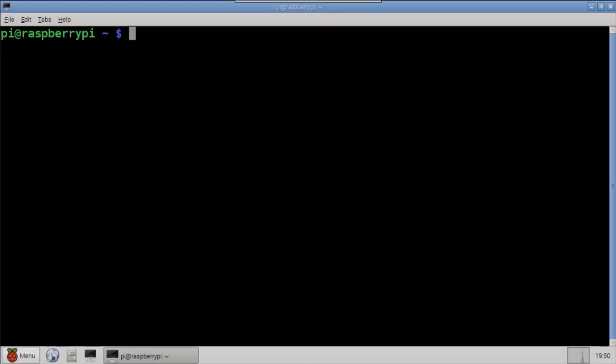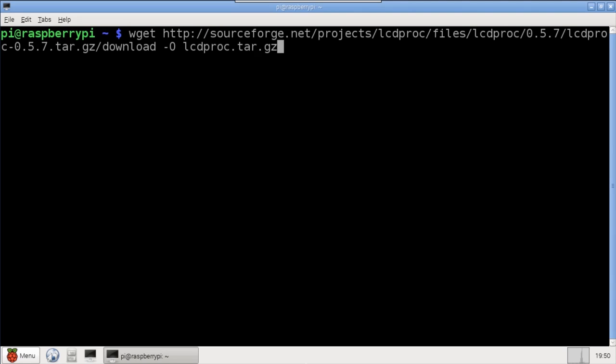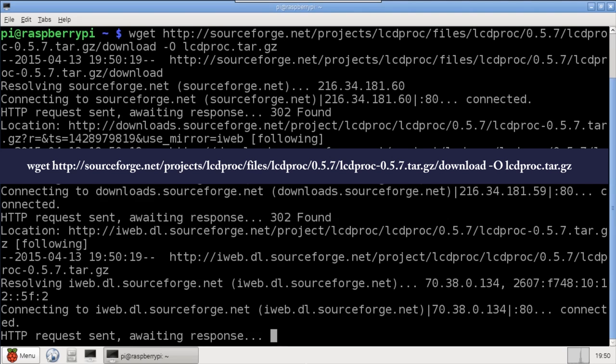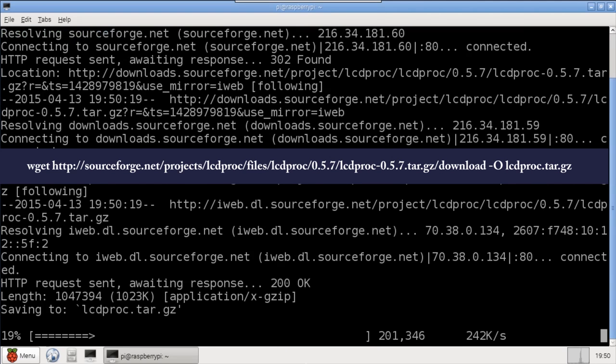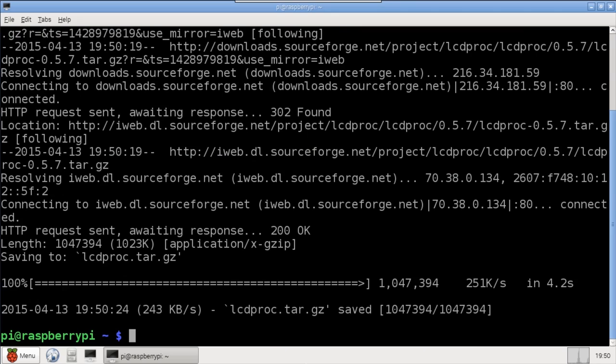For this tutorial, you'll need at least version 0.5.7, so I'll use wget to download. Please check SourceForge to see if a newer version is online. If so, you would change 0.5.7 to the newer version number.